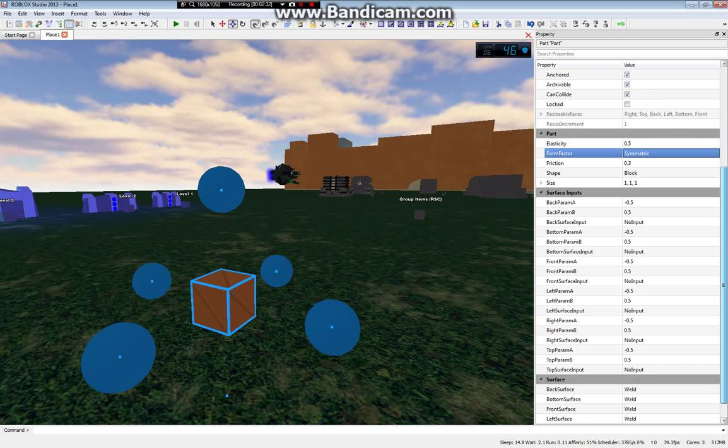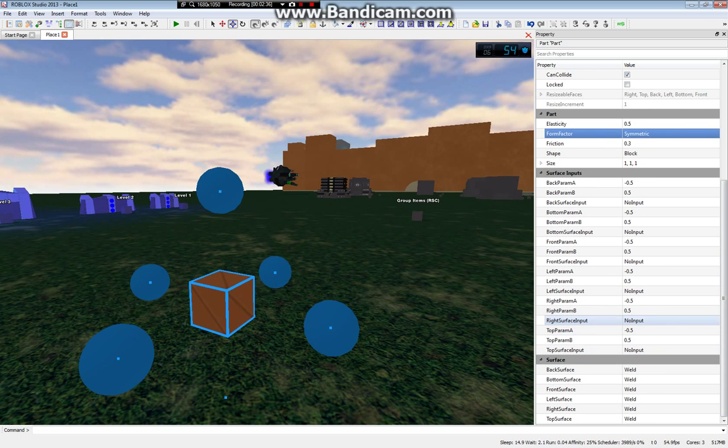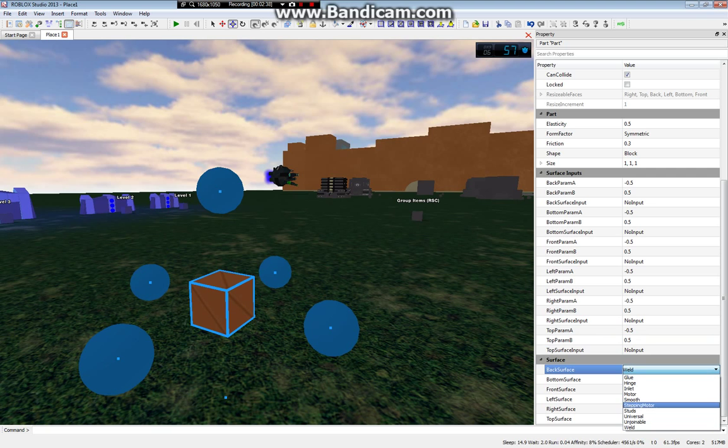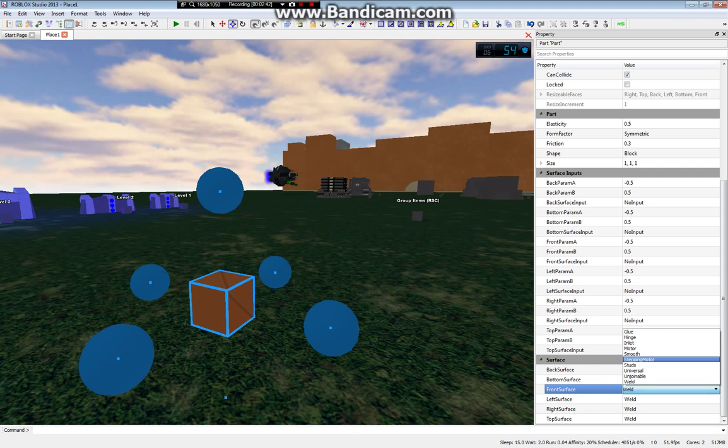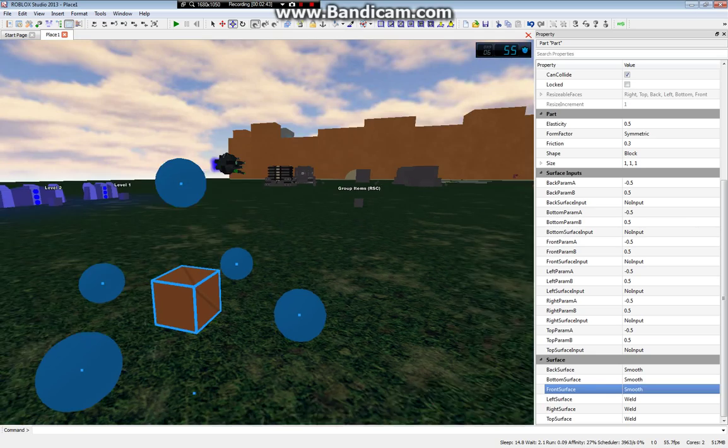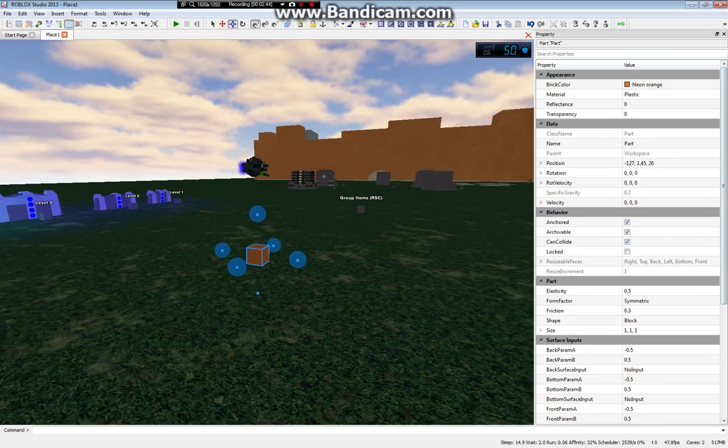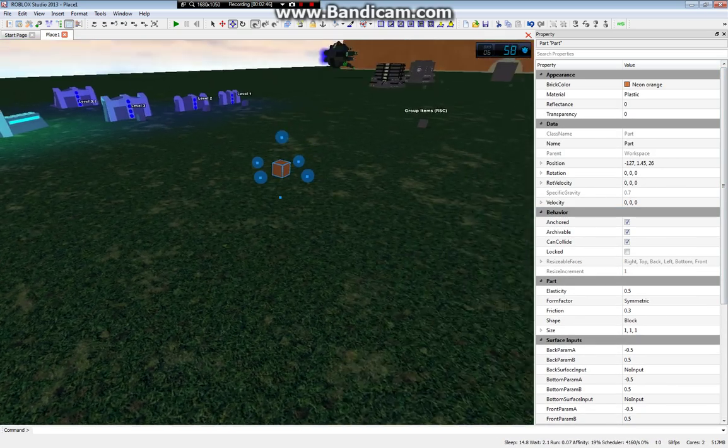I saw surface inputs, don't really need to worry about that. And then, here's your surface, so you can change it to smooth, and it'll get rid of the welds and stuff like that. So you can change the surface and everything. So that's pretty much it with properties.